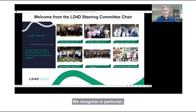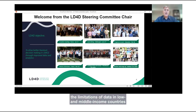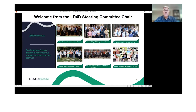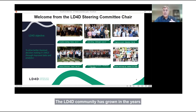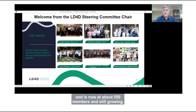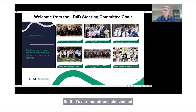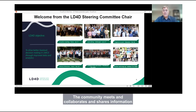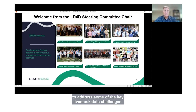We recognize in particular the limitations of data in low and middle income countries, and we want to improve this situation through the actions of this network. The LD4D community has grown over the years and is now at about 550 members and still growing — a tremendous achievement. These people are receiving updates and outputs from our work. The community meets, collaborates, and shares information to address some of the key livestock data challenges.